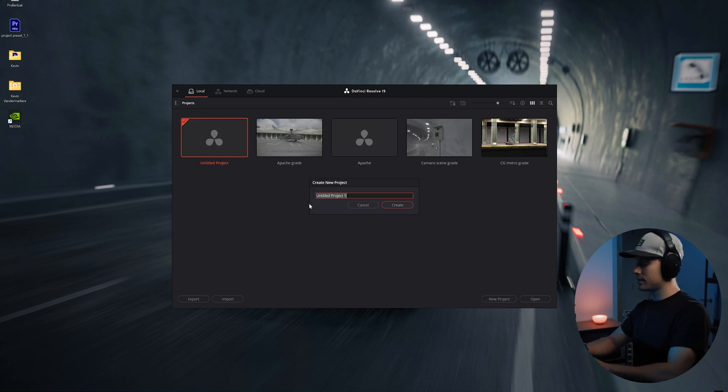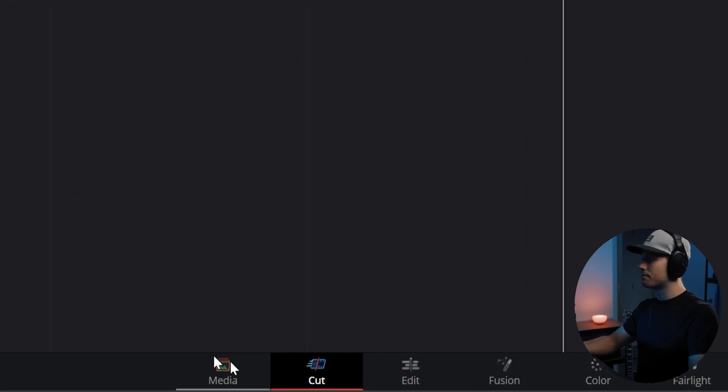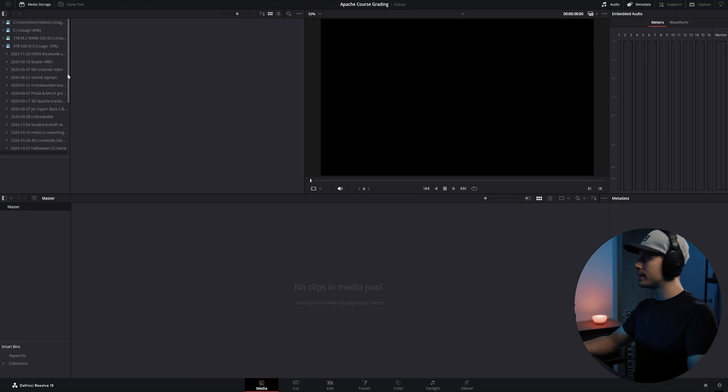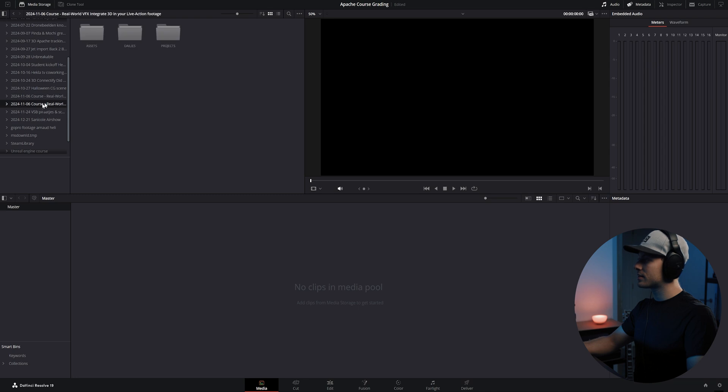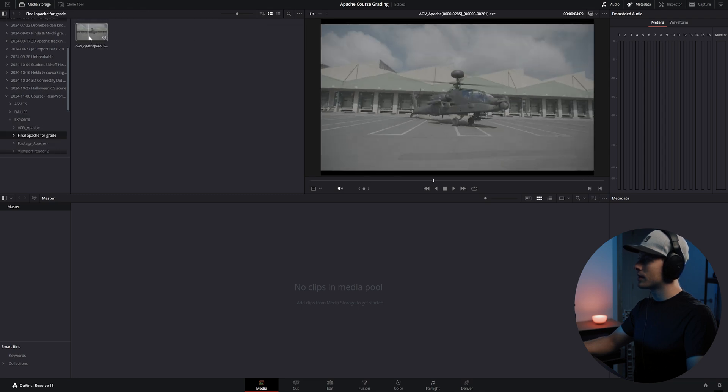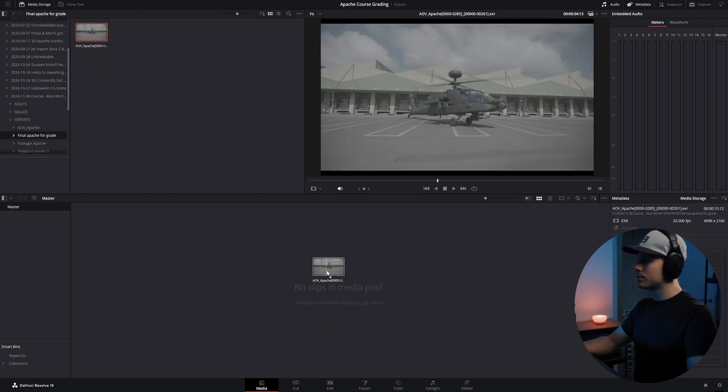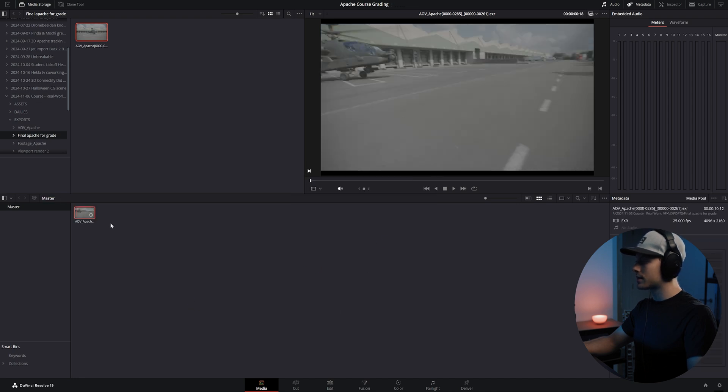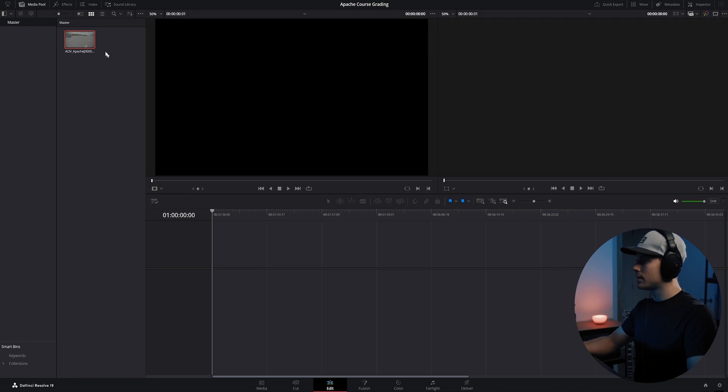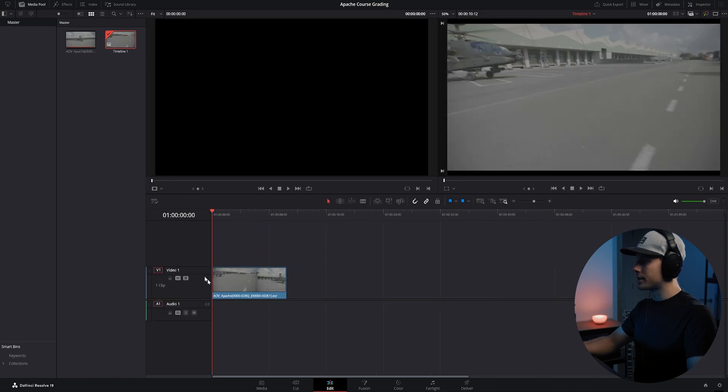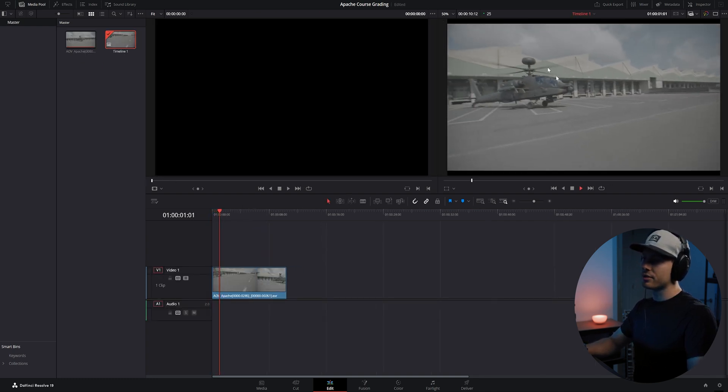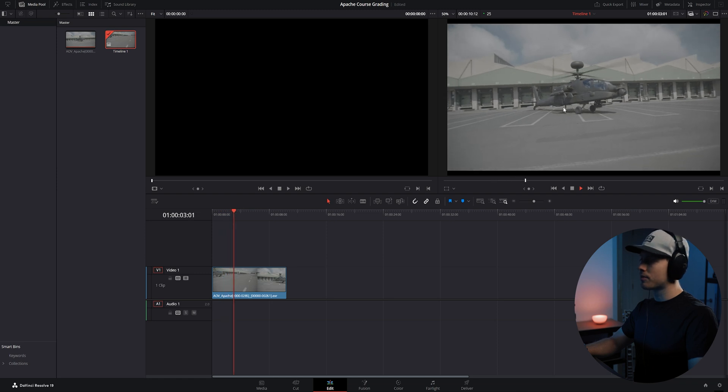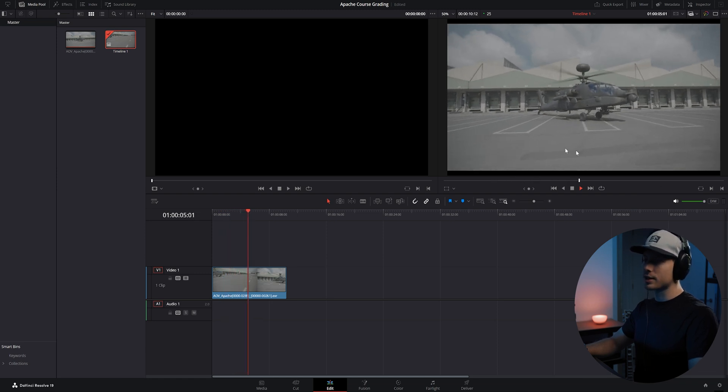Let's go first to the media and navigate to our EXR file which we exported in After Effects. Here we can add our scene to the media pool, and let's go to the edit and drag it over here.